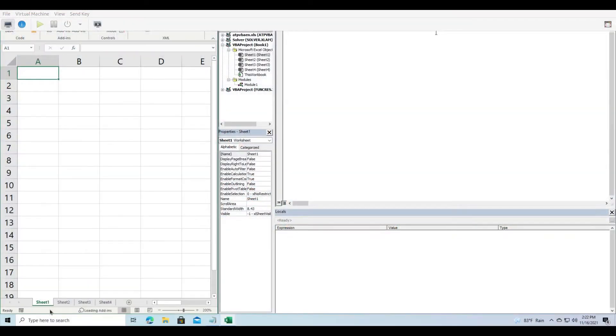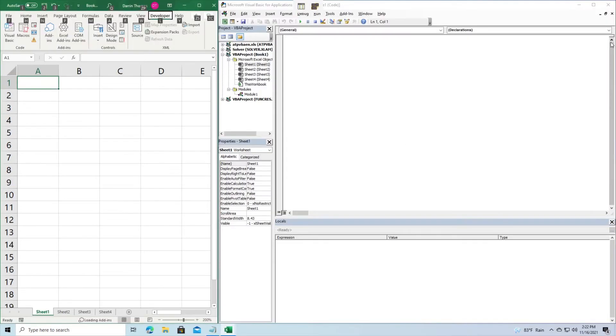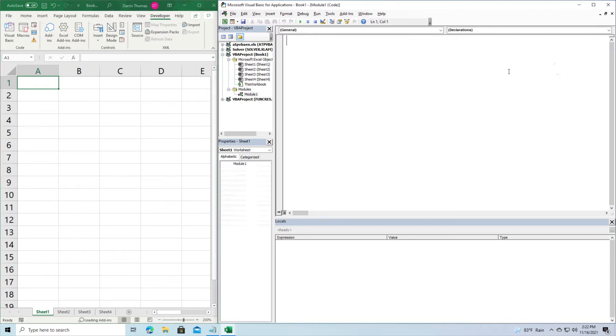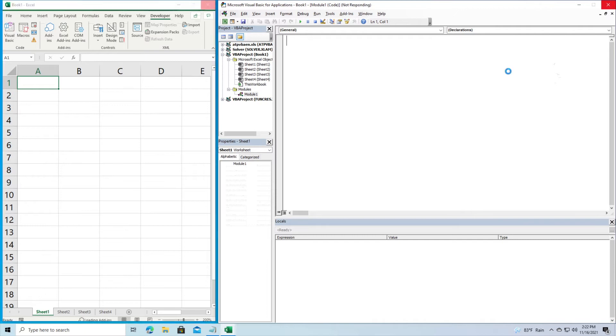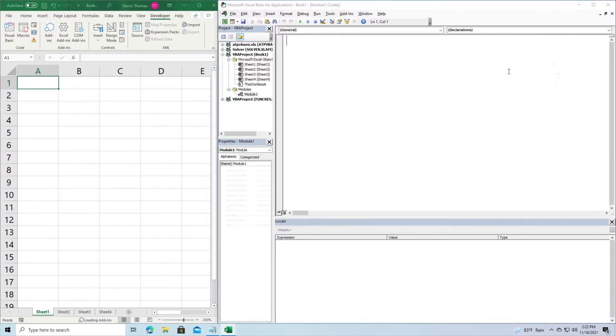So I'm inside VBA right now. I have Microsoft Excel off to my left and I have my VBA developer off to my right. And what we're going to do in our first example, there'll be two examples in this video, is we're going to learn how to add data to several worksheets using a for loop or for next loop. So in order to do that, we're going to have to create a subroutine.